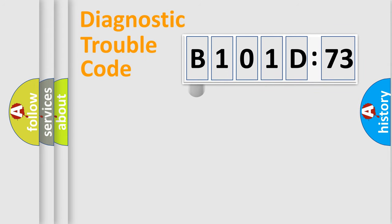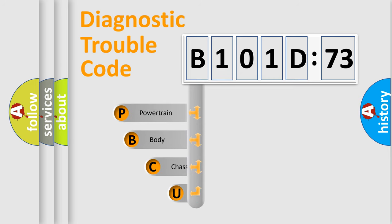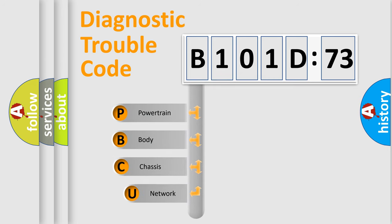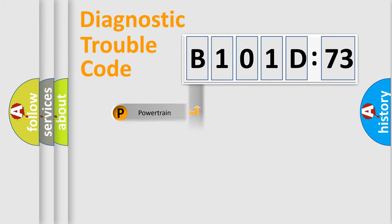First, let's look at the history of diagnostic fault code composition according to the OBD2 protocol, which is unified for all automakers since 2000. We divide the electric system of automobile into four basic units: Powertrain, Body, Chassis, Network.